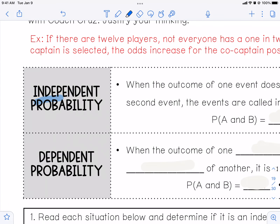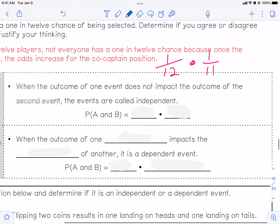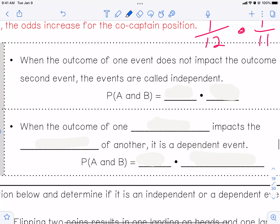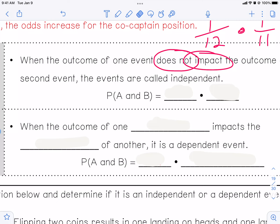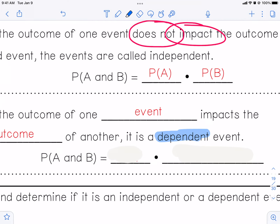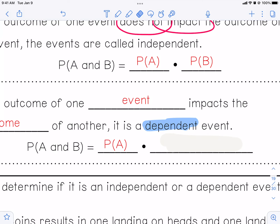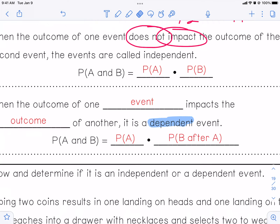Now let's look at independent probability again — let's review this, and then we'll talk about dependent probability. When the outcomes of one event do not impact the outcome of a second event, the events are called independent. Probability of A times the probability of B, no big deal. But when the outcomes of one event do impact the outcome of the other, then it is called dependent probability. So the first event affects the second event. You write this as the probability of A, and then since A has been selected there's one less, so it would be the probability of B after A.